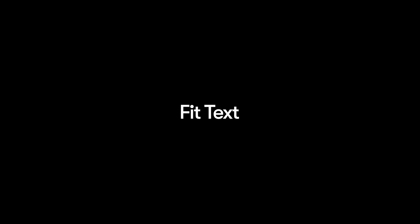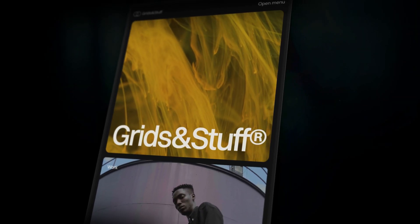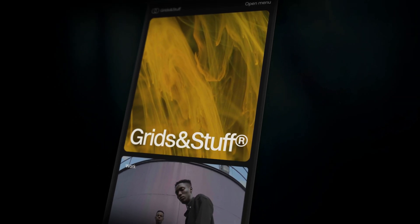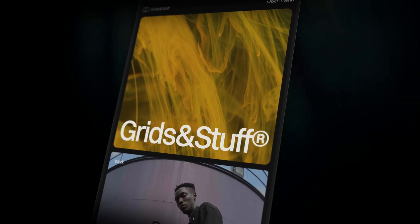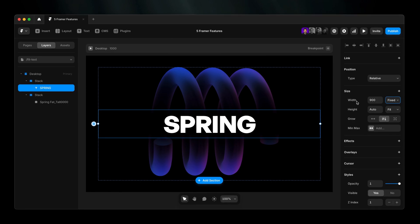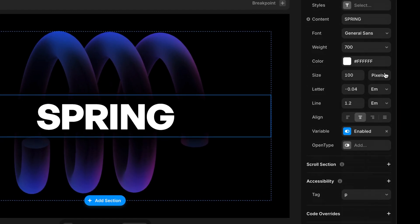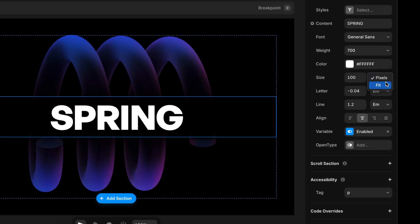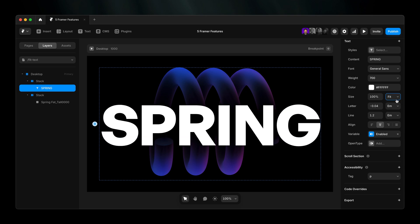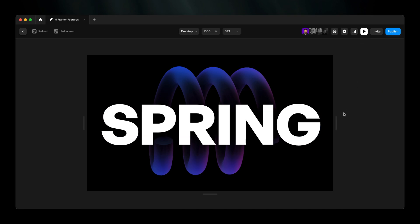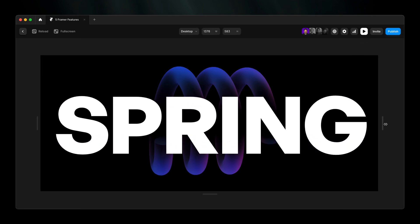Finally, fit text. Oversized typography, perfectly responsive. Create a frame, set width to fill, and switch font size to fit. Adjust your screen size, and watch your text flex flawlessly across devices.